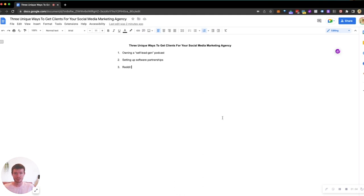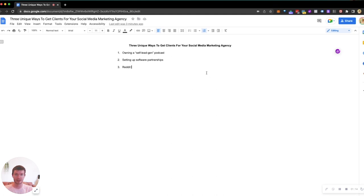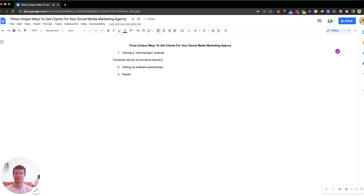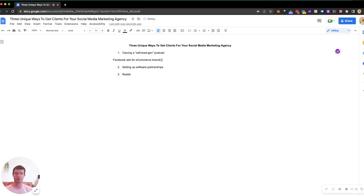The first method of getting clients is owning a self lead gen podcast. I've seen a lot of people do this really well. Let's say you're offering Facebook ads for e-commerce brands. It's very difficult to get clients through cold email or organic content because there's a lot of noise in the space and it's difficult to tell who's legit. It's a very competitive market.